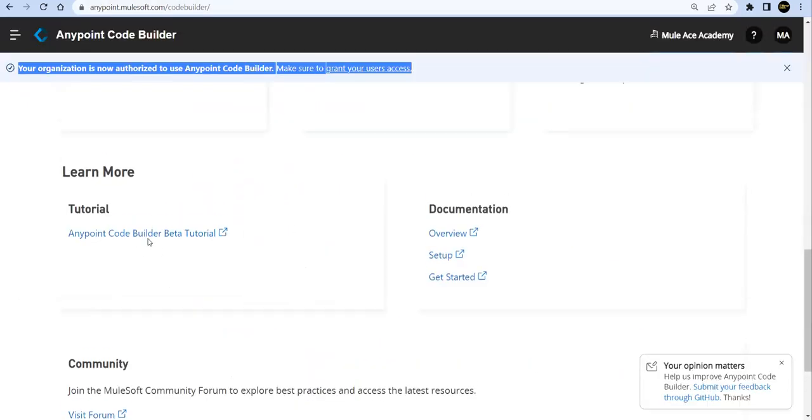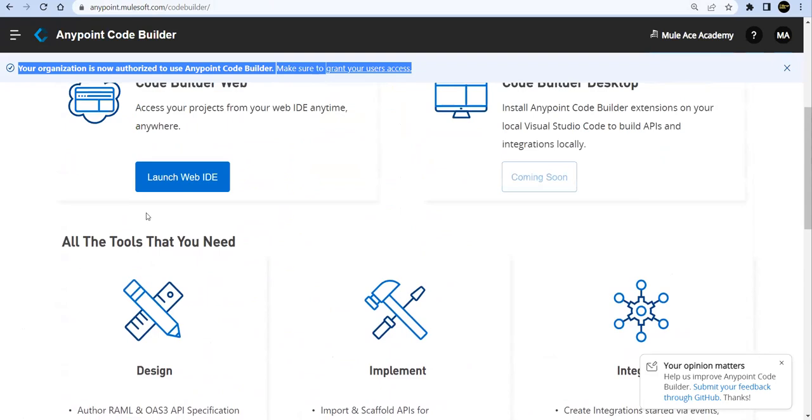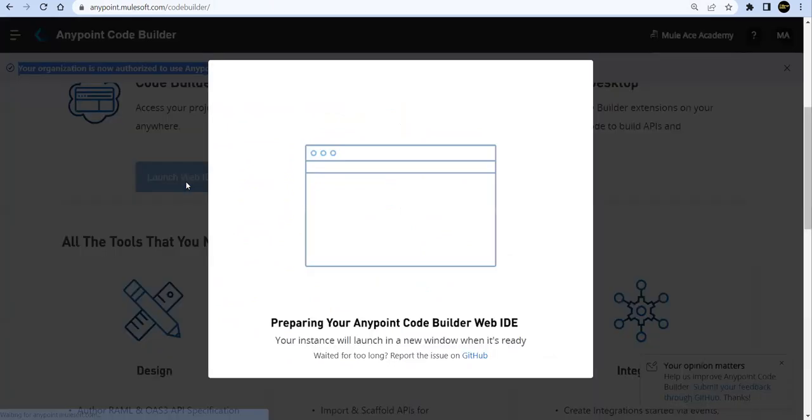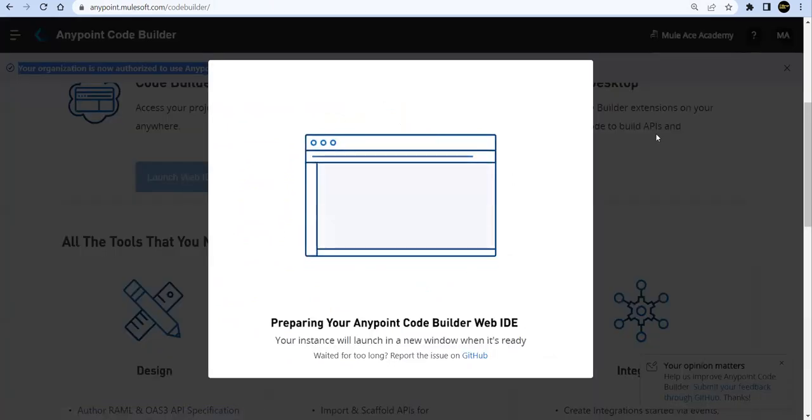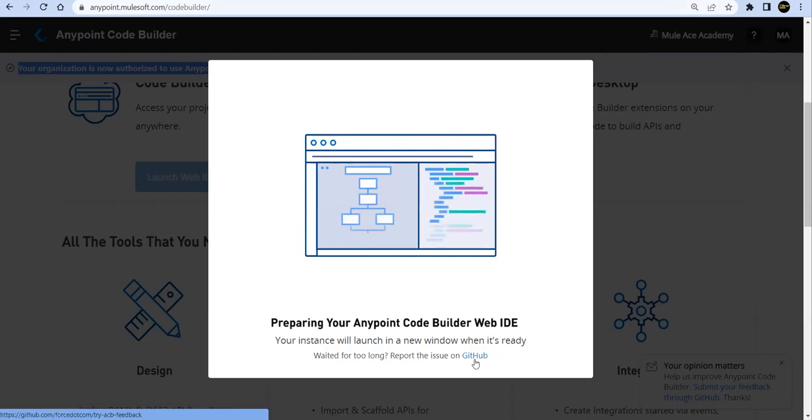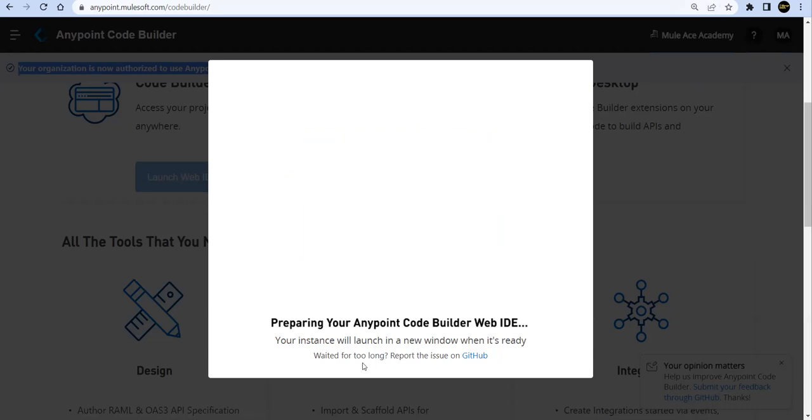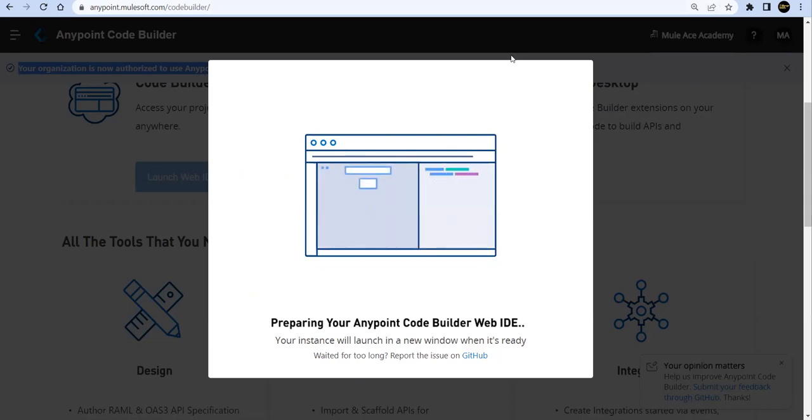Let's get started. So if you go here, let's launch it. Once you launch it, make sure that your browser is not stopping any pop-ups. Now when you are using it, if you see any discrepancies or any issues, go ahead on the GitHub page and report those issues. So it's preparing my Anypoint Code Builder.